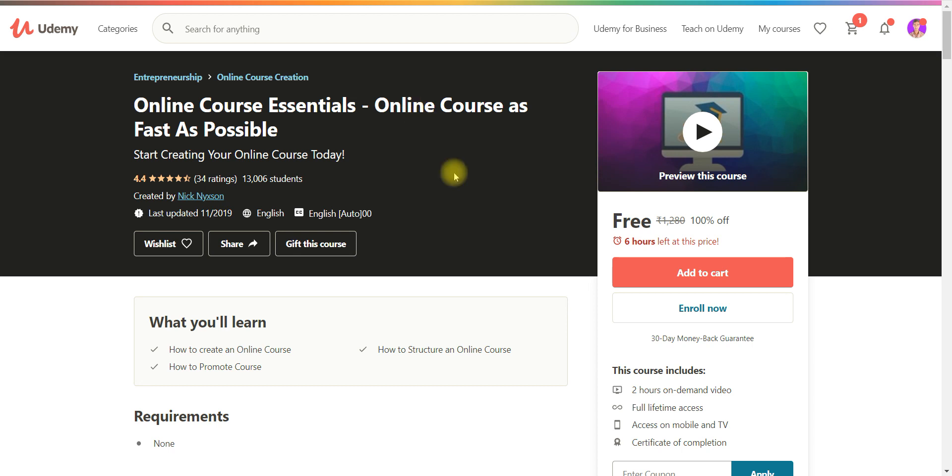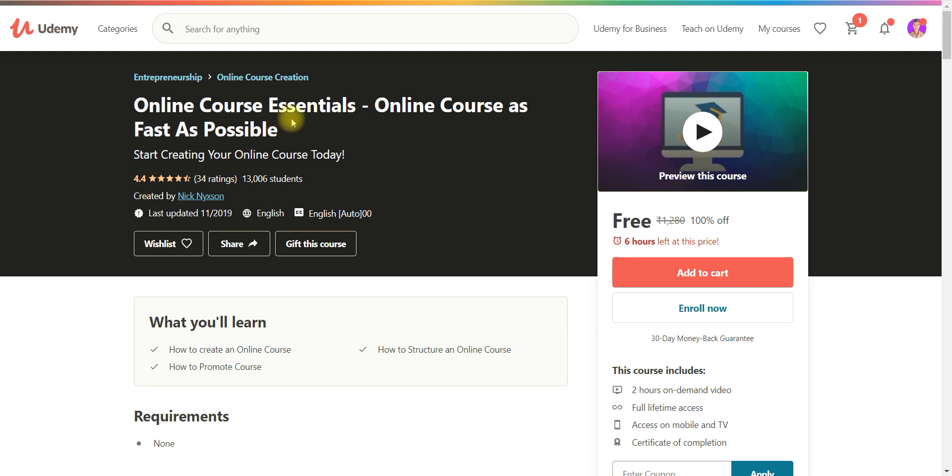Please if you have not subscribed my channel yet, then subscribe it. And the sixth course is online courses essential. So for online courses what are the essential things, and online courses as fast as possible.